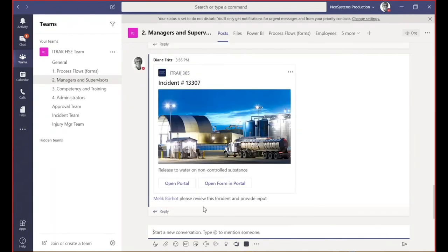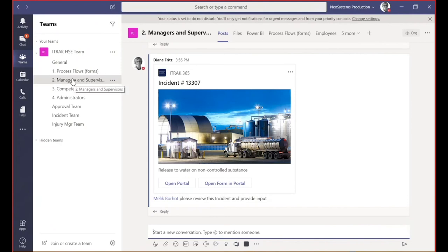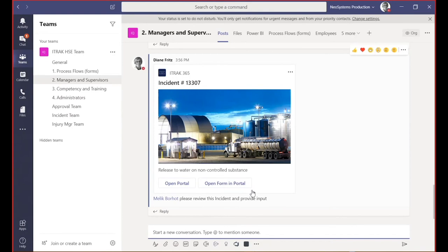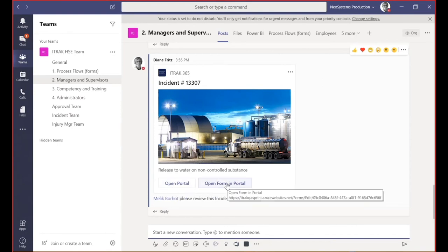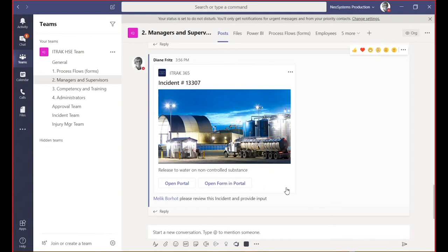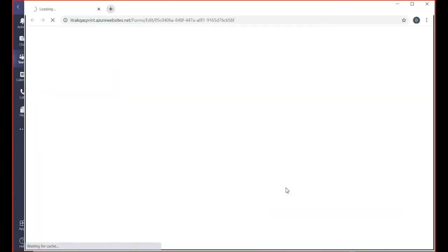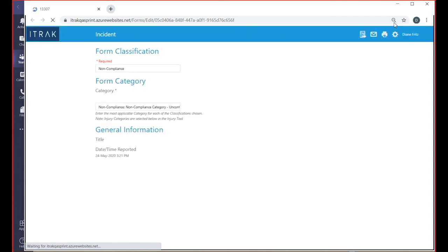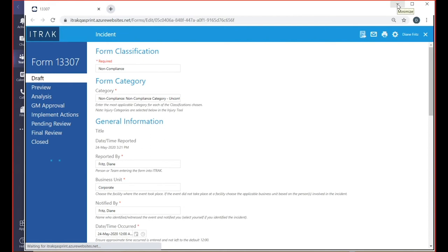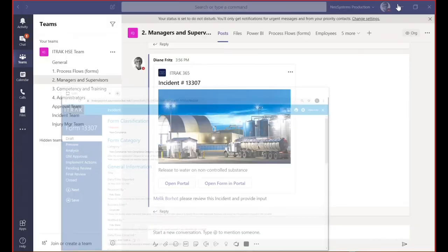Malik is part of this management group. This would appear as bolded for him. This is a card. He can open the portal. He has two options to open the form in portal. If he clicks on this, just like we did before with the link, it's just going to open that incident right into the portal. He can review that. We can have a conversation back and forth. We can get others involved in that conversation as well. We can continue just to build on that investigation.